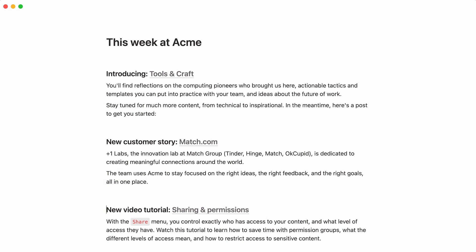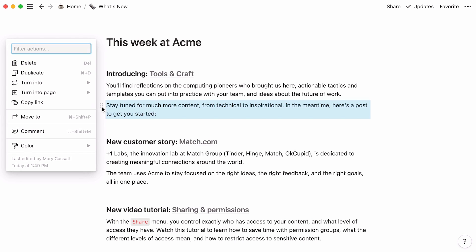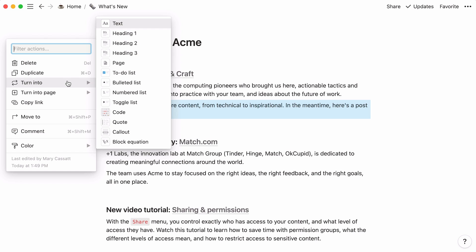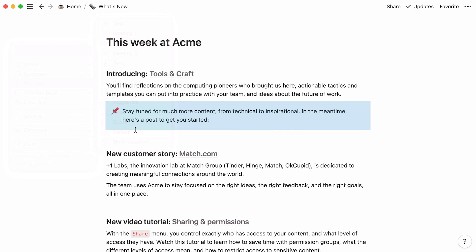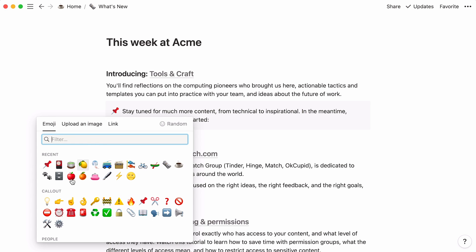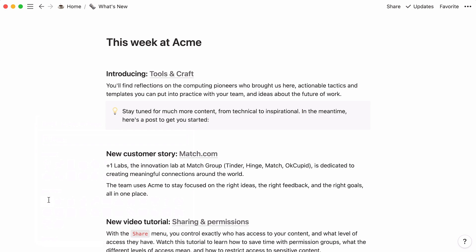Let's transform one more content block. We're going to turn this piece of text into a callout. This creates a box with a default emoji where you can add text that will stand out from the rest of the content. Callouts are ideal for tips, warnings, or disclaimers. You can customize the emoji, as well as the color of the box.